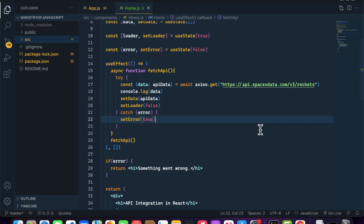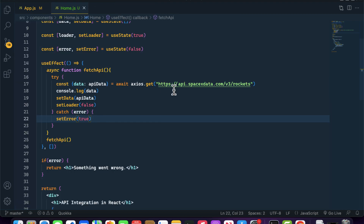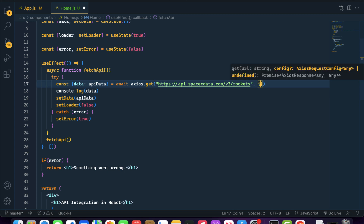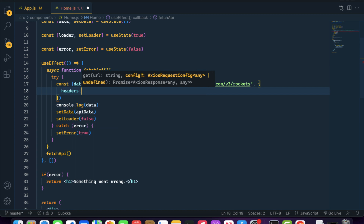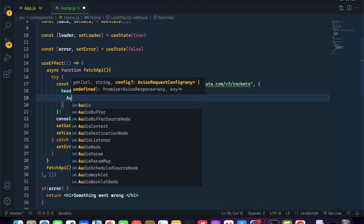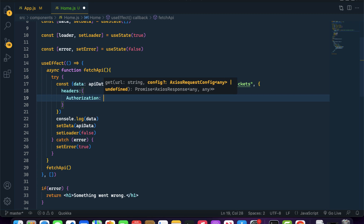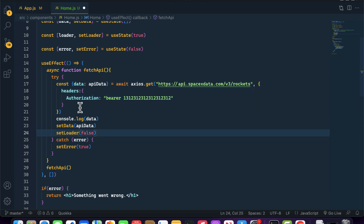This is how you can perform a GET request inside your React application using Axios. If you want to add anything like headers to your GET request, inside the second argument you can pass an object and define headers or other API-related options. For example, you can pass authorization with a bearer token inside that second argument object.